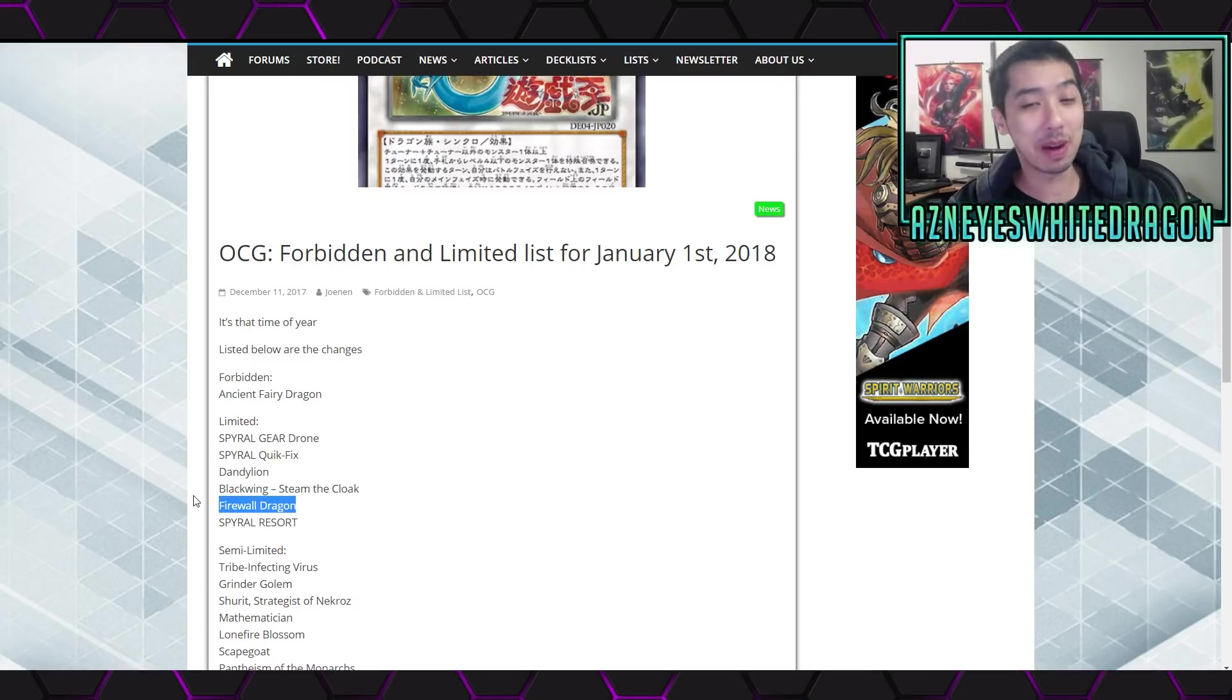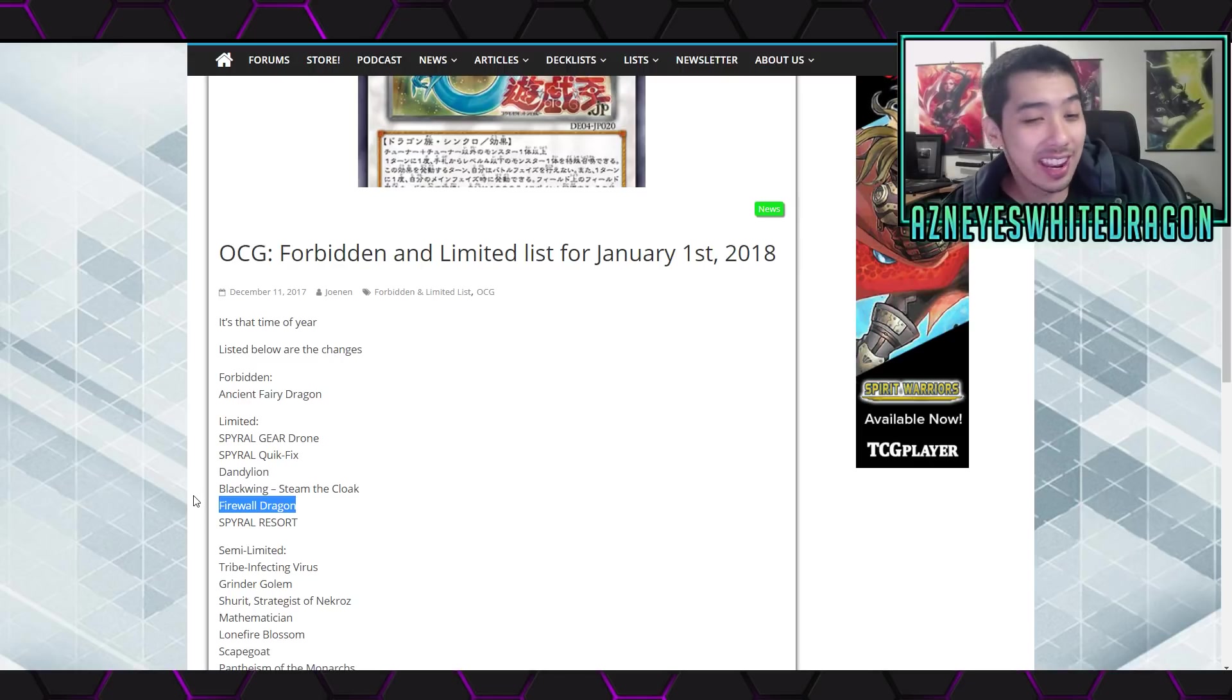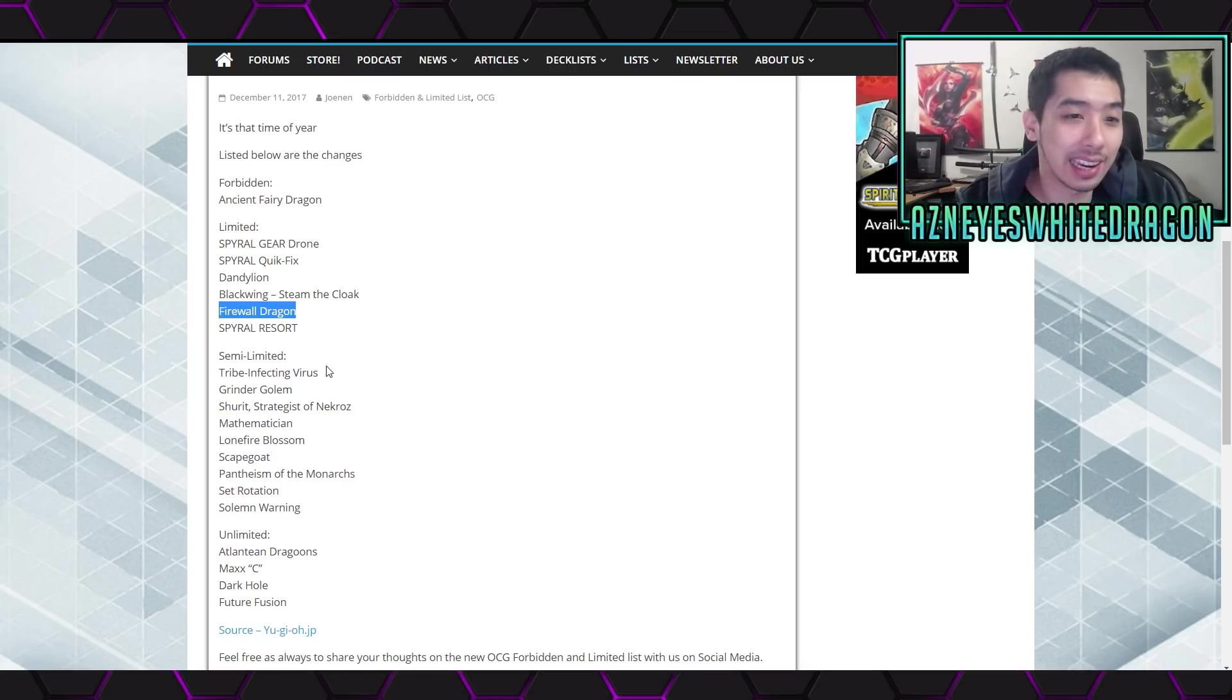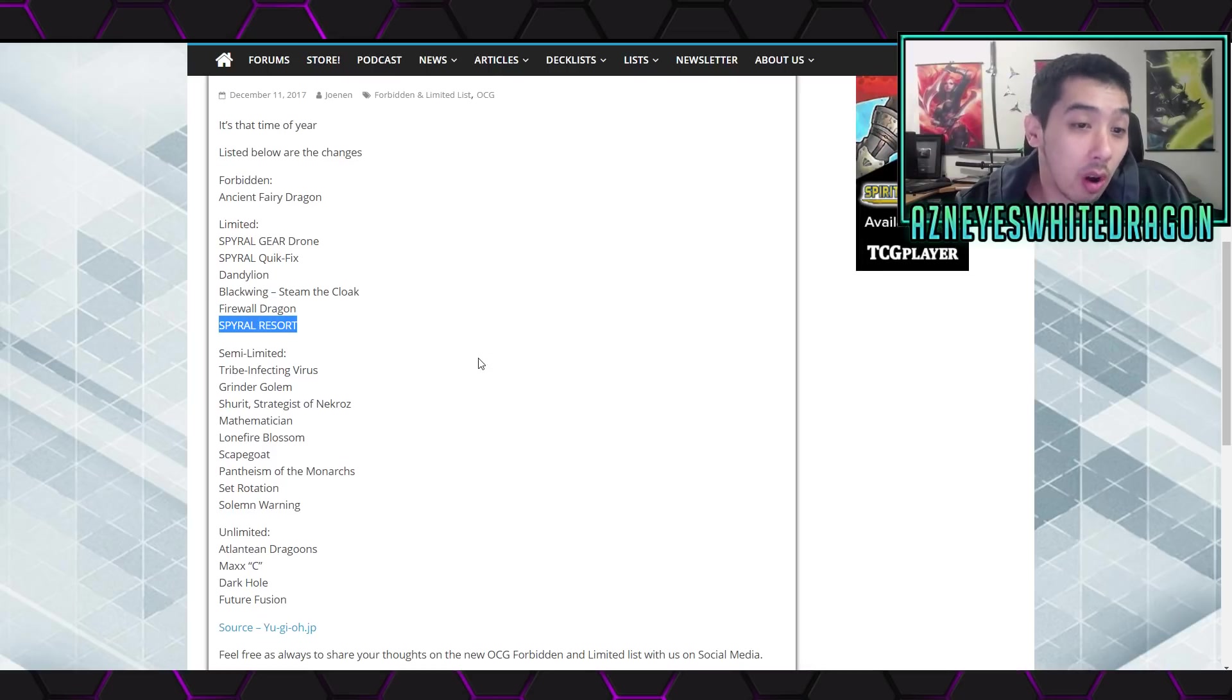And people were like, nah dude, they will never hit the main protagonist card. Dude, they hit it, and they hit Spiral Resort to 1 as well.